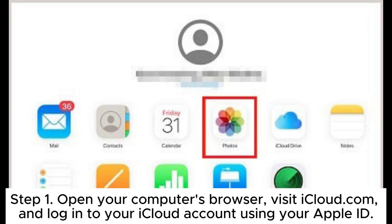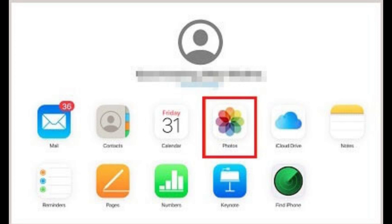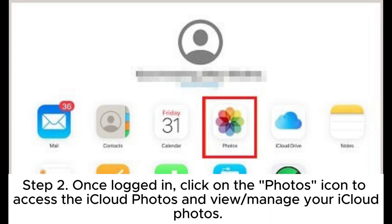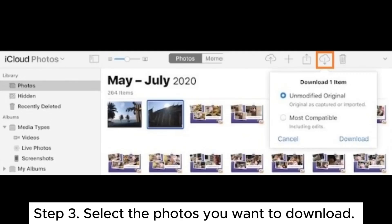Step 1: Open your computer's browser, visit iCloud.com, and log into your iCloud account using your Apple ID. Step 2: Once logged in, click on the Photos icon to access iCloud Photos and view or manage your iCloud photos.